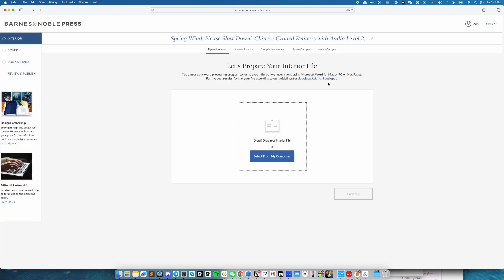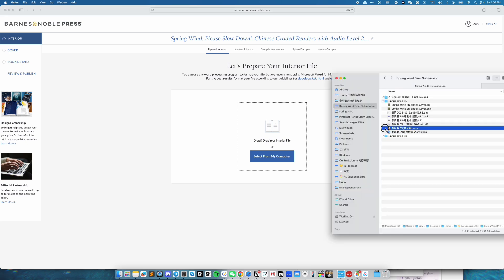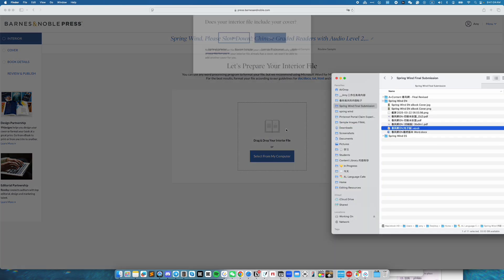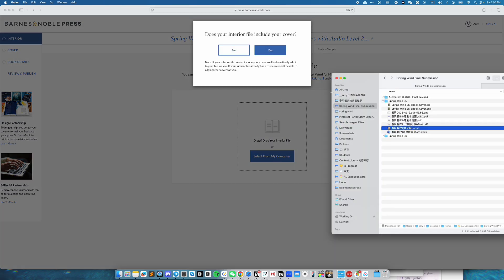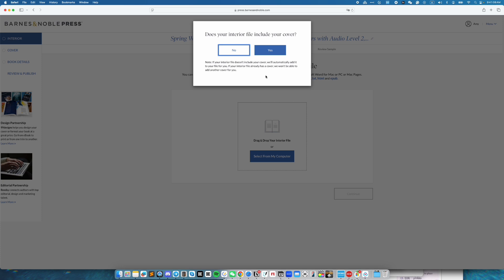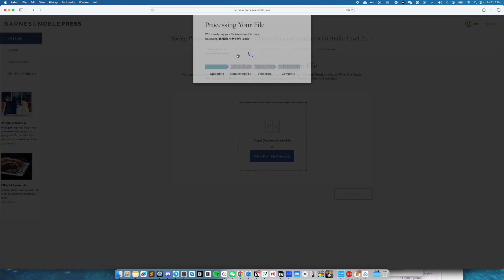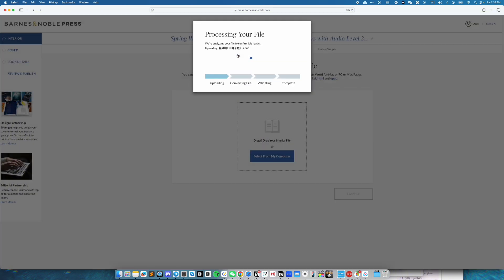Since this is an ebook, you have several formats you can use. The file I have is an epub. And answer the question, does the interior file include your cover? For the book that I'm working on, it doesn't. So I'm going to select no. Don't worry, you will be given an option to upload the ebook cover in a bit.